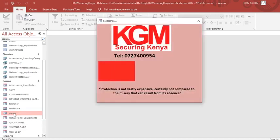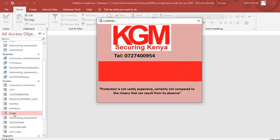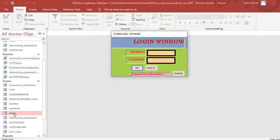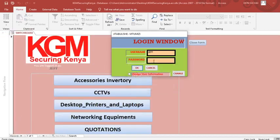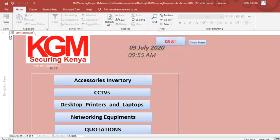Let me demonstrate. This is my splash form running — once it loads and finishes, the login form comes up. When I put the username and then the password, the switchboard opens and you are logged in as Jeff. This is my switchboard.